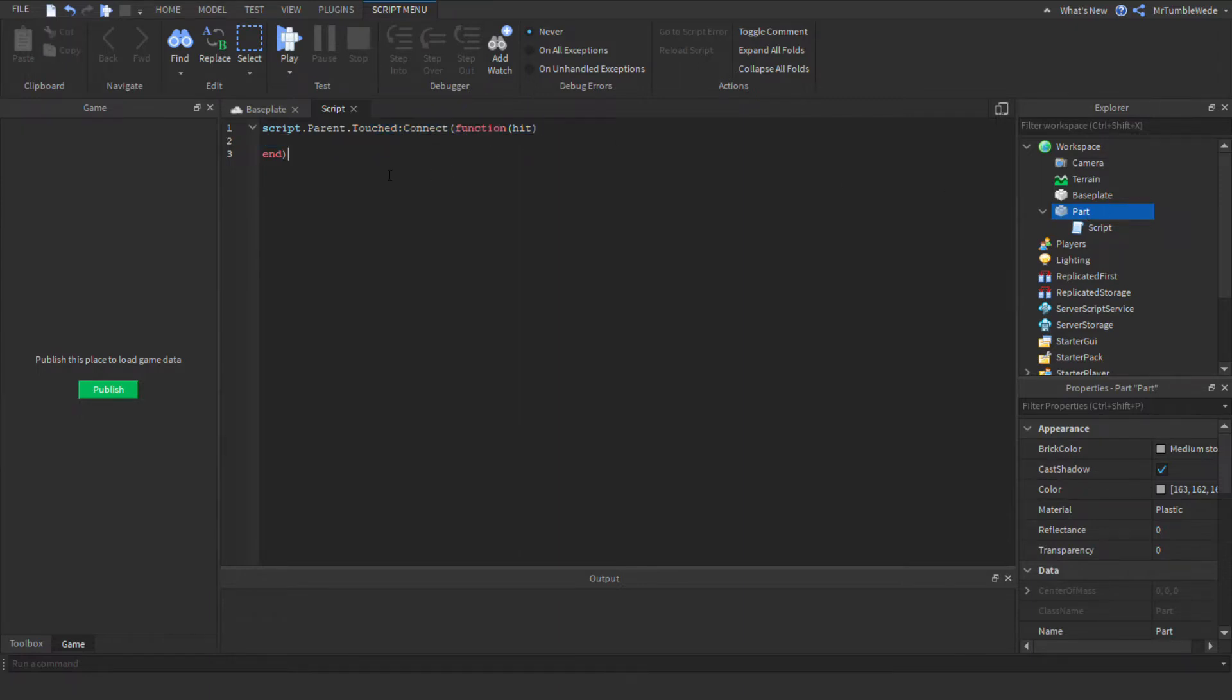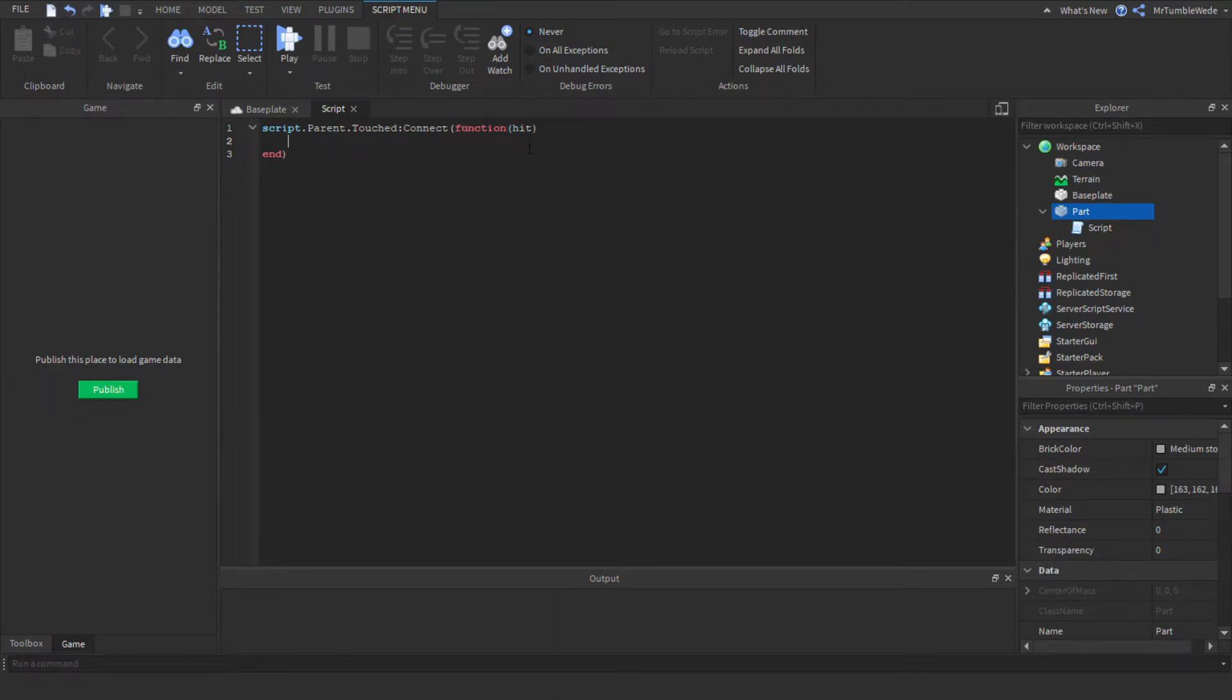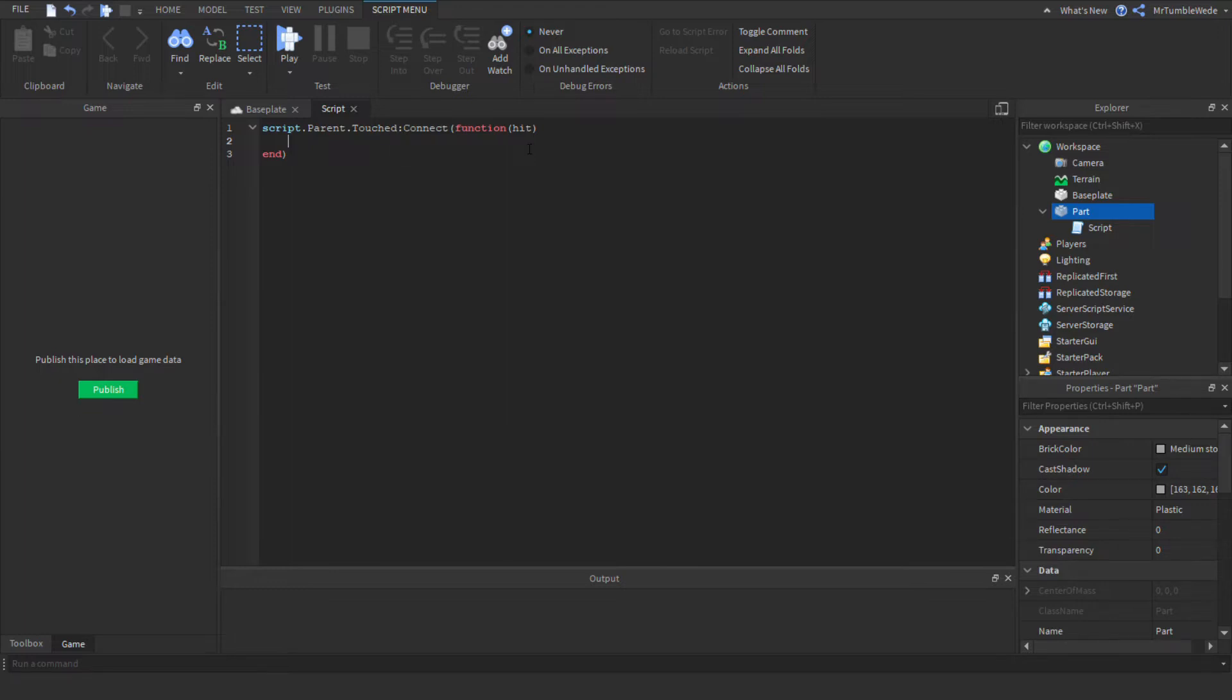Hit is a variable, an object variable, and the object is whatever touched it. So first things first, we're going to make it so it will only continue the script if it is an actual player, because you don't want like the baseplate and the part touching each other and thinking that's a player, but it's not.